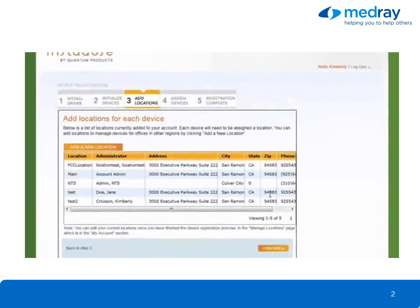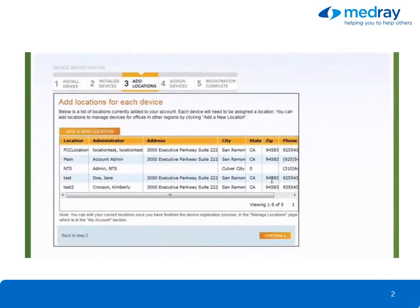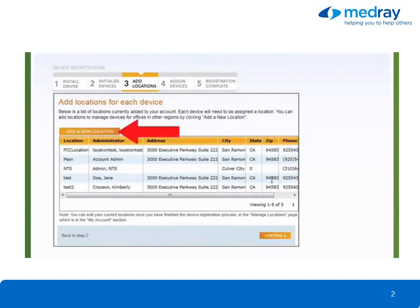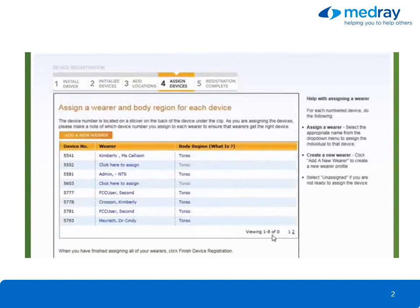The next step allows you to add locations to your account. The locations currently associated with your account are displayed. You can create a new location to manage devices for offices in other regions by clicking Add New Location. If you don't need to create a new location, click Continue to proceed to Assign Devices.